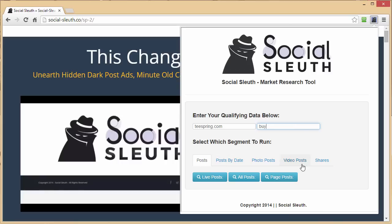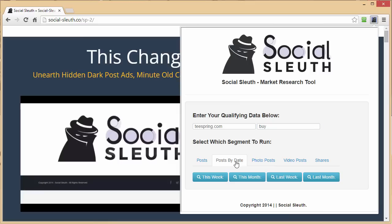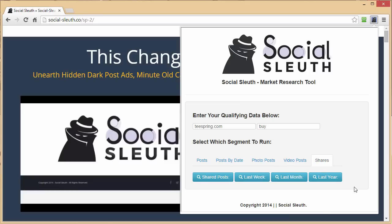You can see all these different filter selections. You can select from the most recent live posts, all posts, or just posts originating from publishers on pages. You can also filter by date — this week, this month, last week, or last month. You can also search by photos, videos, and shares. Shares and posts are probably the most important. Let's take a look at the live post for everything from Teespring with the keyword 'buy'.